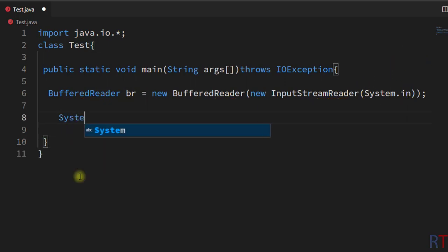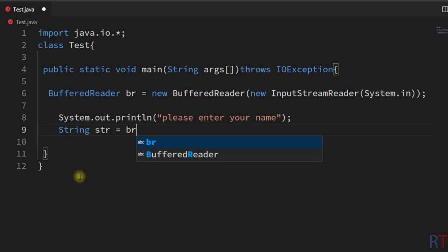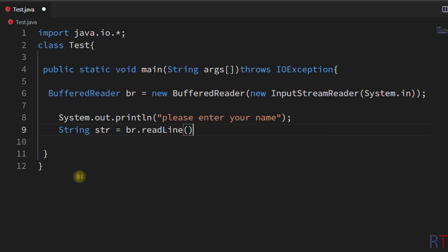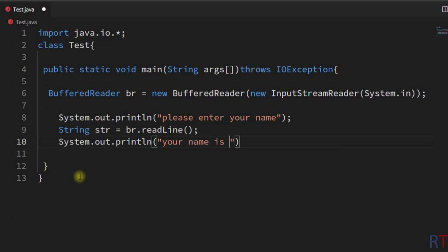Now we're going to use the print method and print 'Please enter your name', and then we're going to create one string variable 'str' which will store the user input. We're going to call the br.readLine method, which will take the user input. Then we use println to print 'Your name is' along with the str variable onto the console.